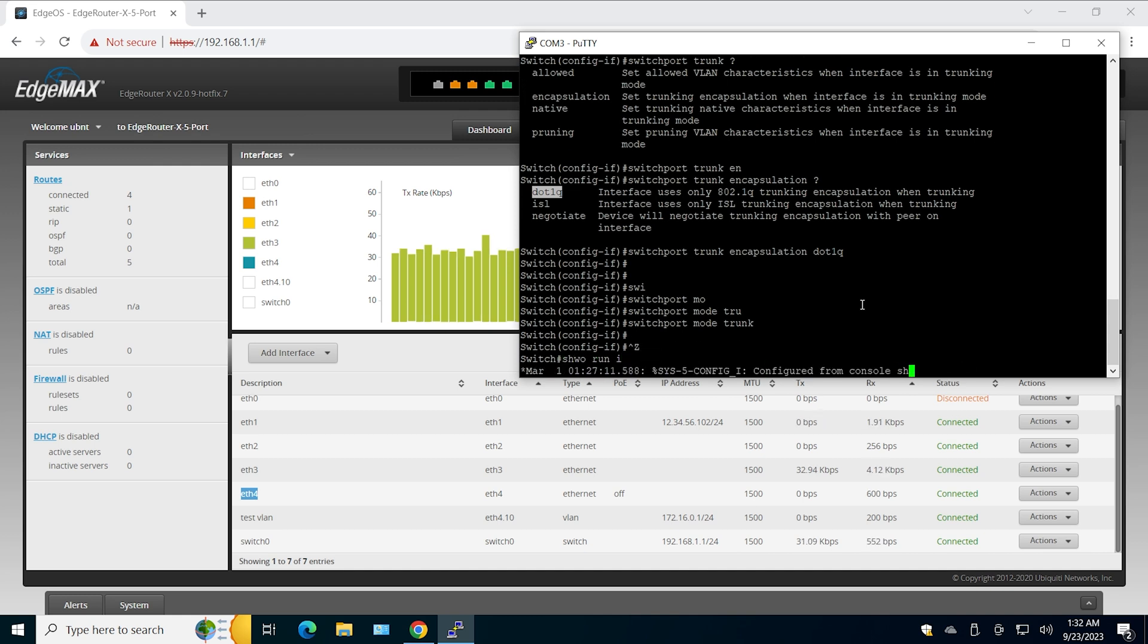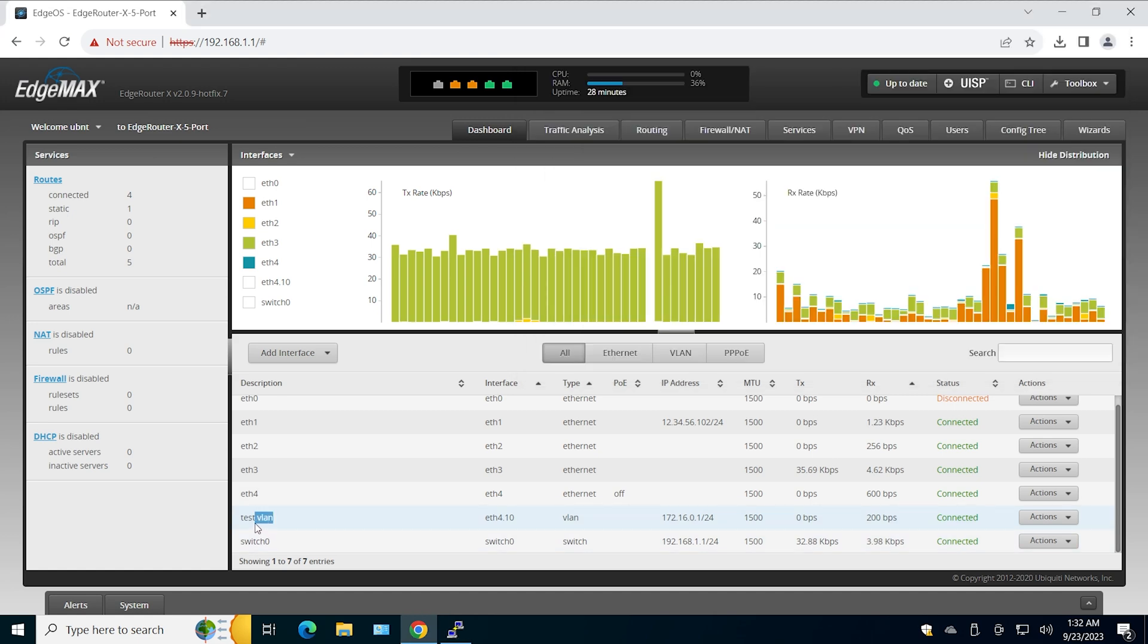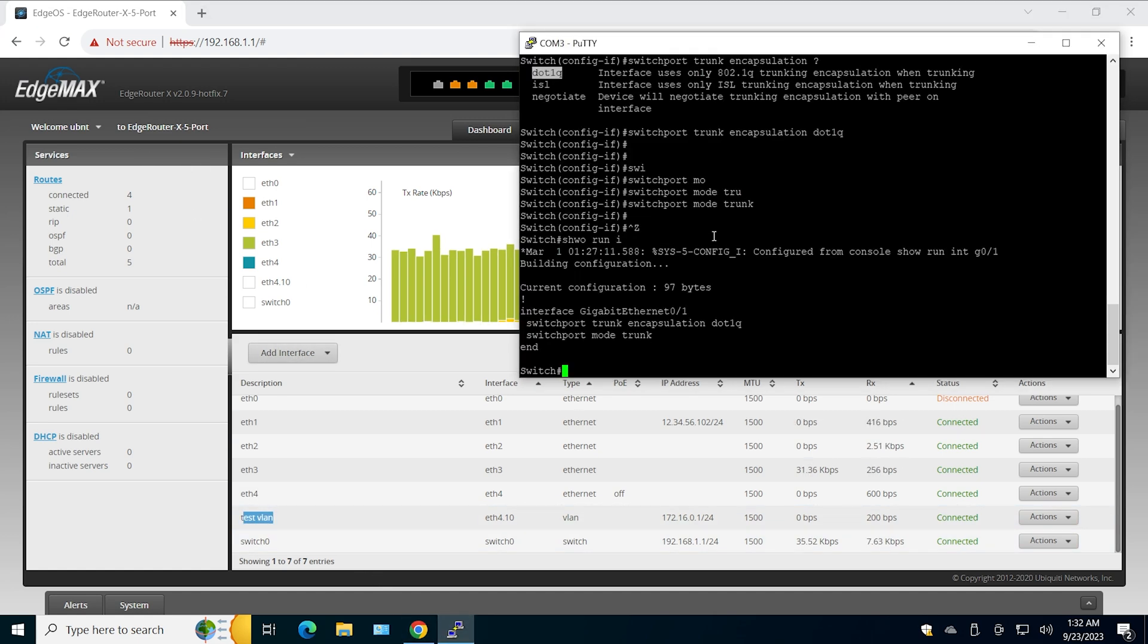So the Cisco switch is configured to be a trunk. Now I need to create the VLAN, just like I created the VLAN interface on the EdgeRouter. Let's do that.